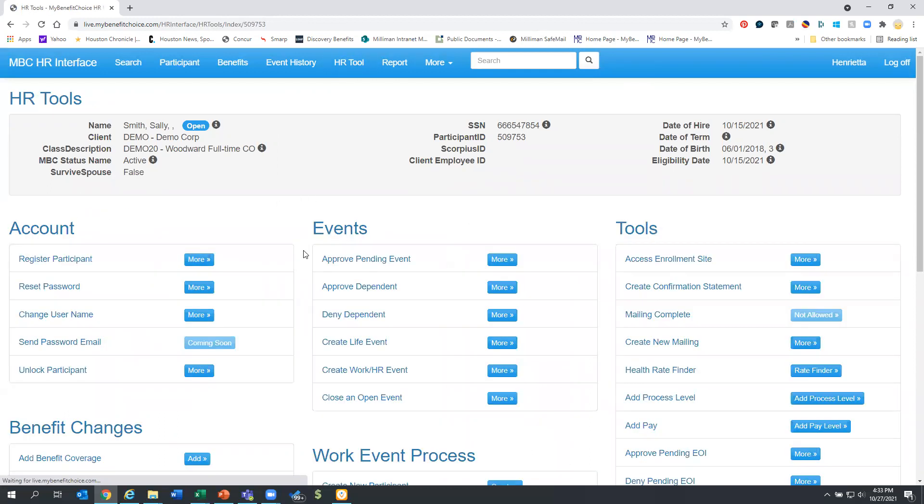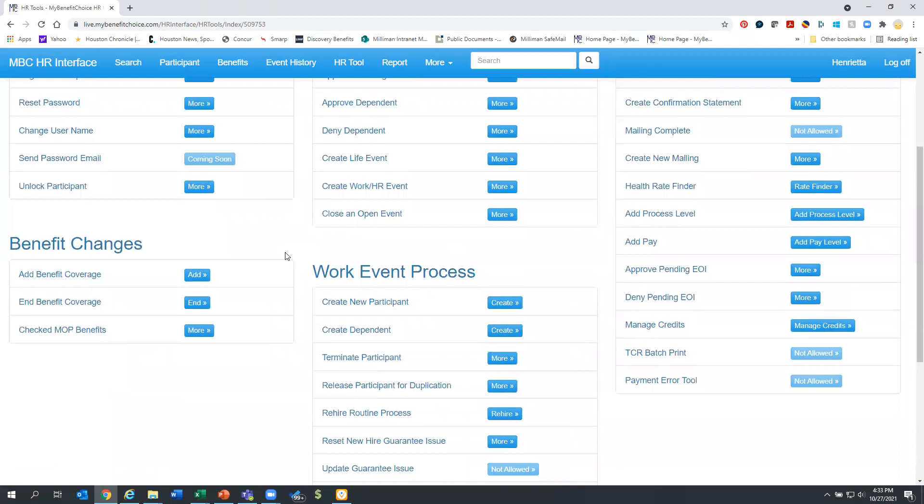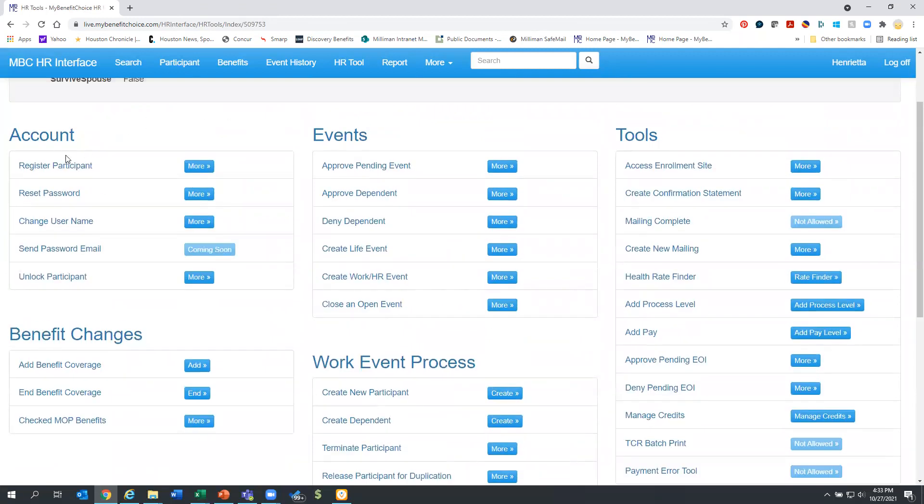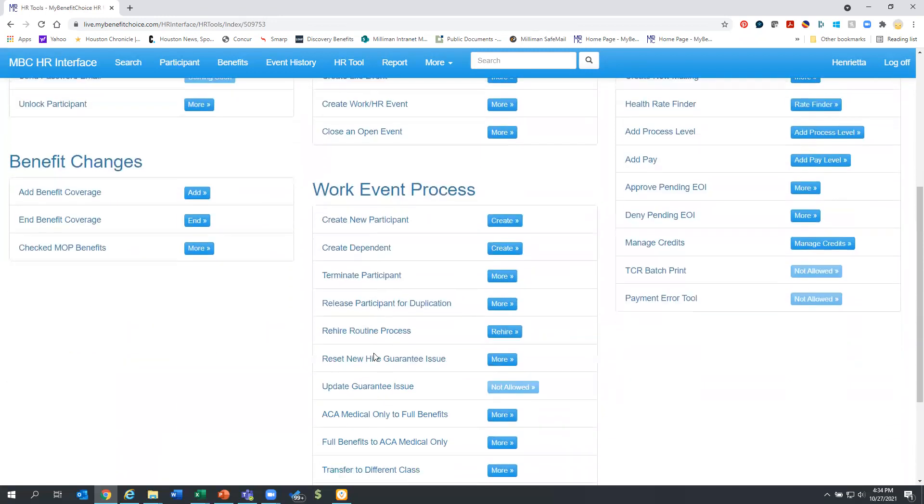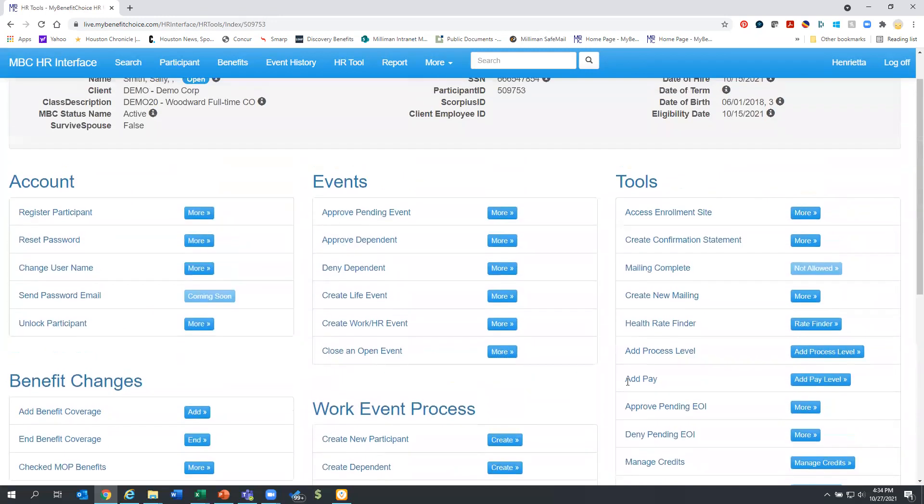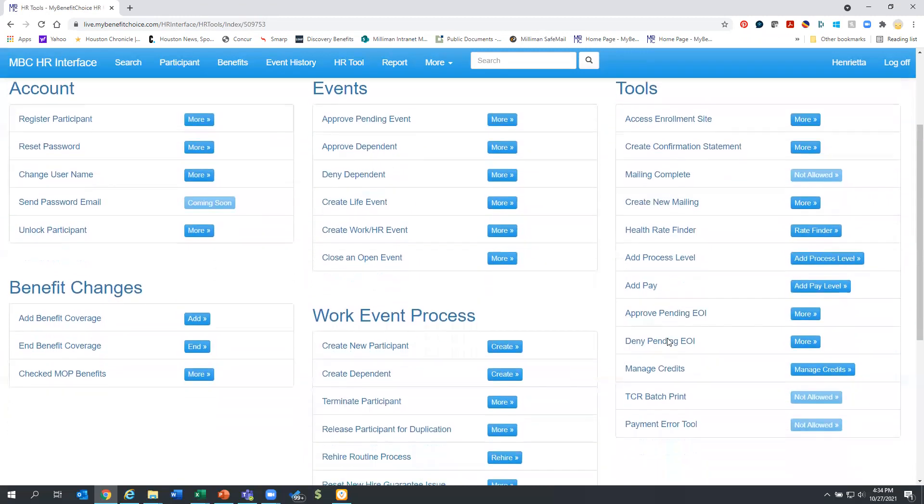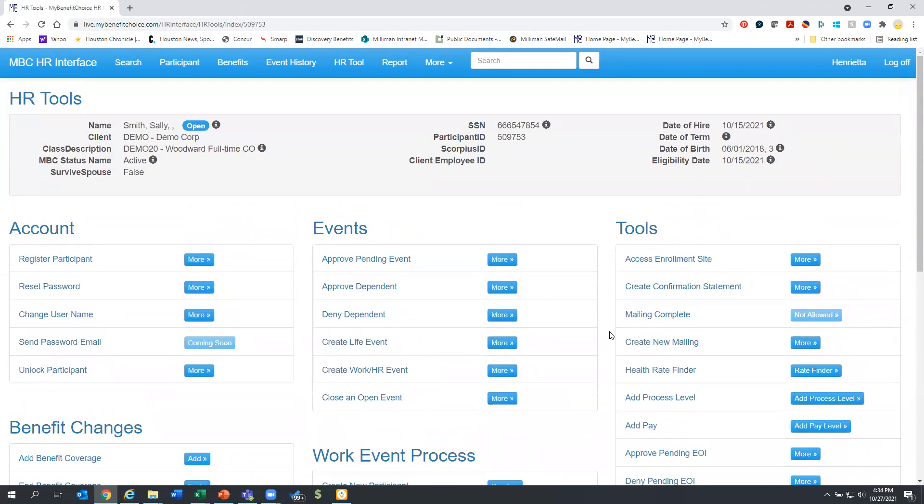So in HR tools, there are a lot of other things you can do. You can register someone, you can reset their password. You can create a life event. We talked about some of these others. You can access the enrollment site. But this was a good high level overview as we get further into the system and you start to use it more. We can talk a little bit more around these other tools and eventually the reports you can run.